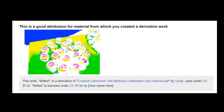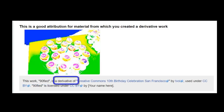If you decide to make significant changes, that is called a derivative work. To cite a derivative work, you begin with sharing the new name of the work, explain it as a derivative, and link back to the original.